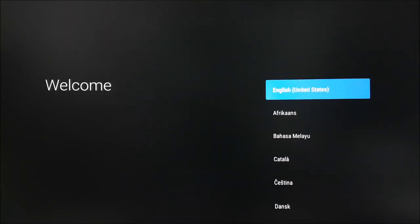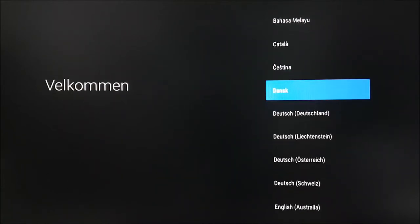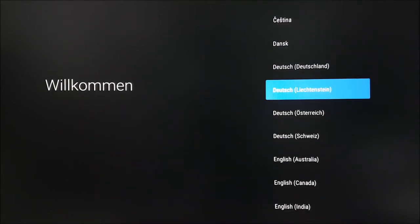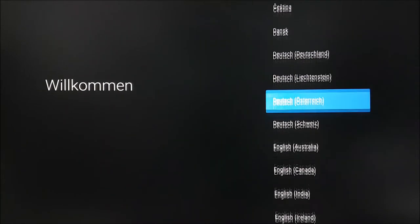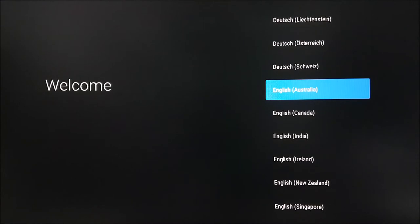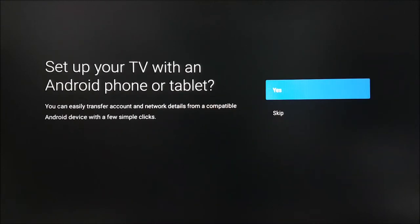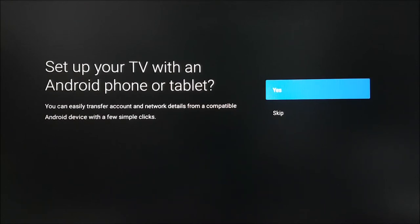Next, please select the language you would like to use throughout the device menus. Next, you can choose to transfer your Google settings from an Android phone or tablet. You can do this by selecting Yes.